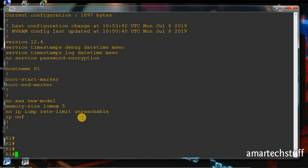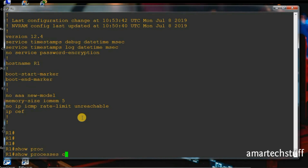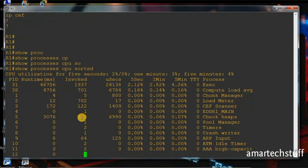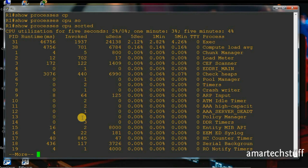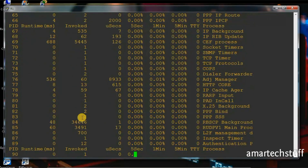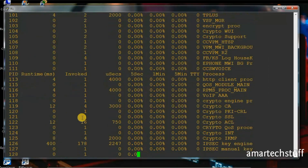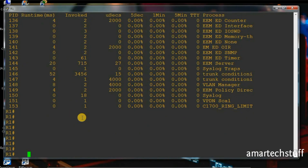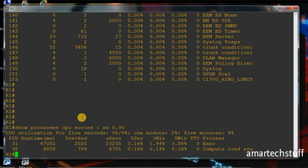The other command I find very useful, especially while troubleshooting, is 'show processes cpu sorted'. This command shows you the processes currently running and what percentage of the CPU they are utilizing. You'll see a lot of processes running, so if you want to exclude processes using nothing — 0% of your CPU — you can use 'show processes cpu sorted | exclude 0.00'. Now it will show only the processes which are actually utilizing the CPU.